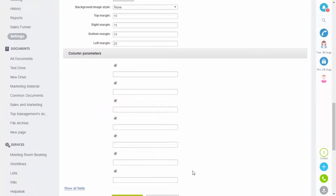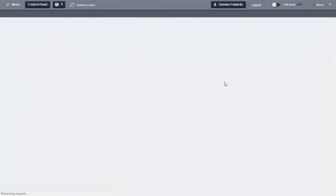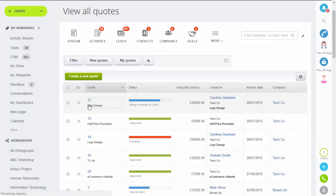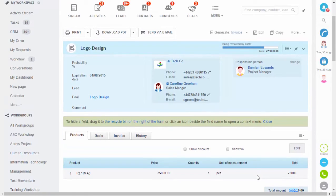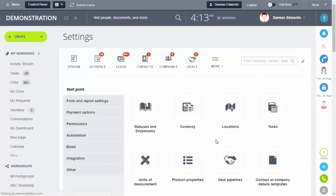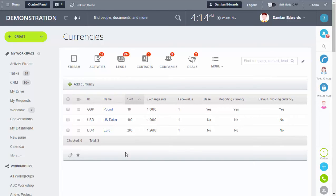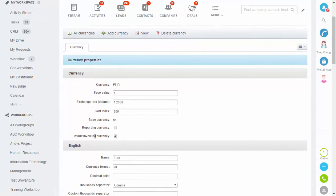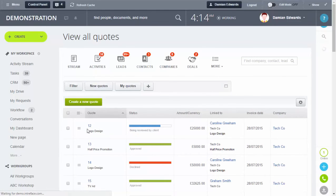You can see the logo is showing on the template. Now we'll generate an invoice to see what that looks like. Go into Quotes and open one. You'll notice the amount is in pounds — you should check your currency setting before generating an invoice. Go to Settings then Currency. You can see pounds, US dollars, and euro are set up, with default invoicing set to pounds. If you need to change it, click Edit Currency, tick the Default Invoicing Currency box, and click Save.